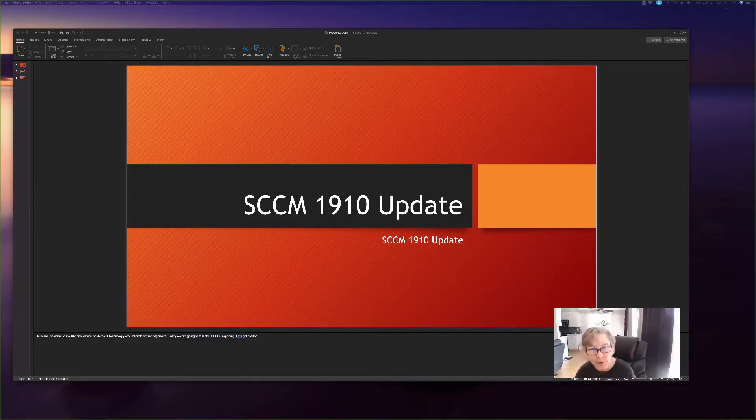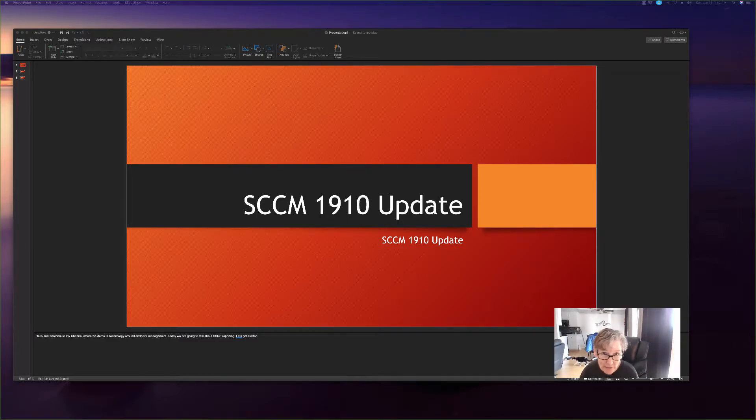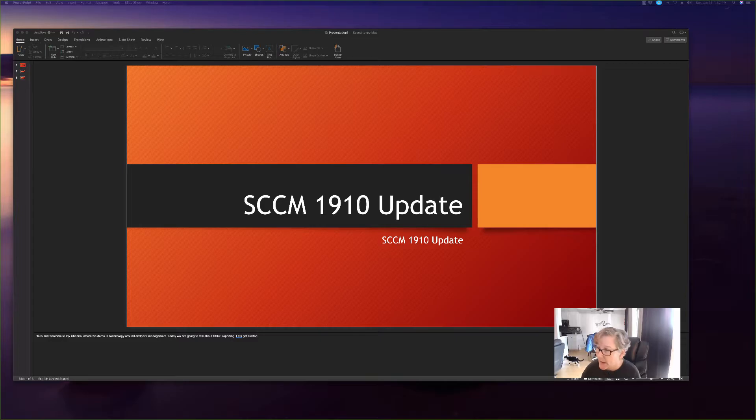Hello, today we're going to be talking about SCCM 1910 update and some of the features and improvements that have been made for this update. So with that we're going to get started.